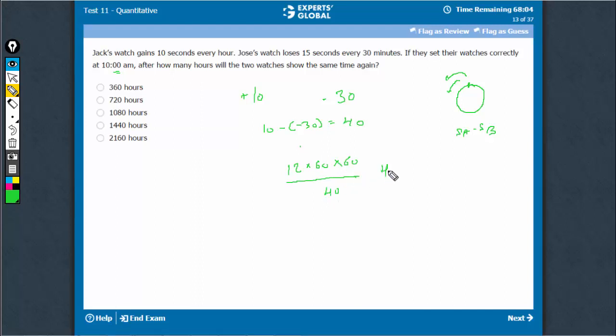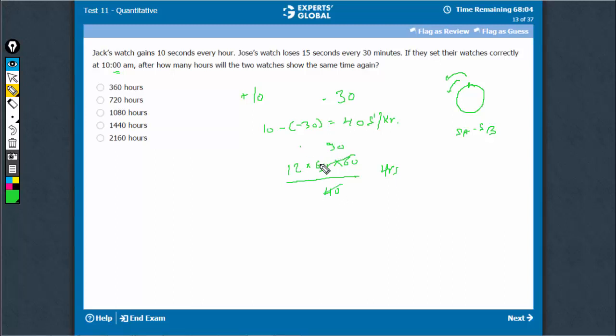So they will take these many hours because this is 40 seconds per hour. That is the speed. So these many hours would be needed. Simplify this. This is 90. 12 into 90 is 1080. That's the answer.